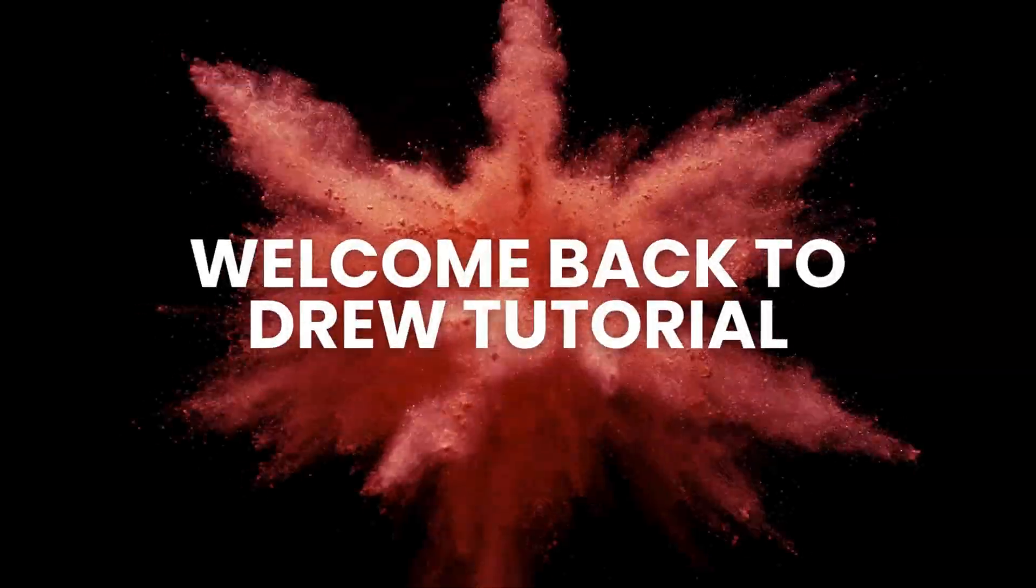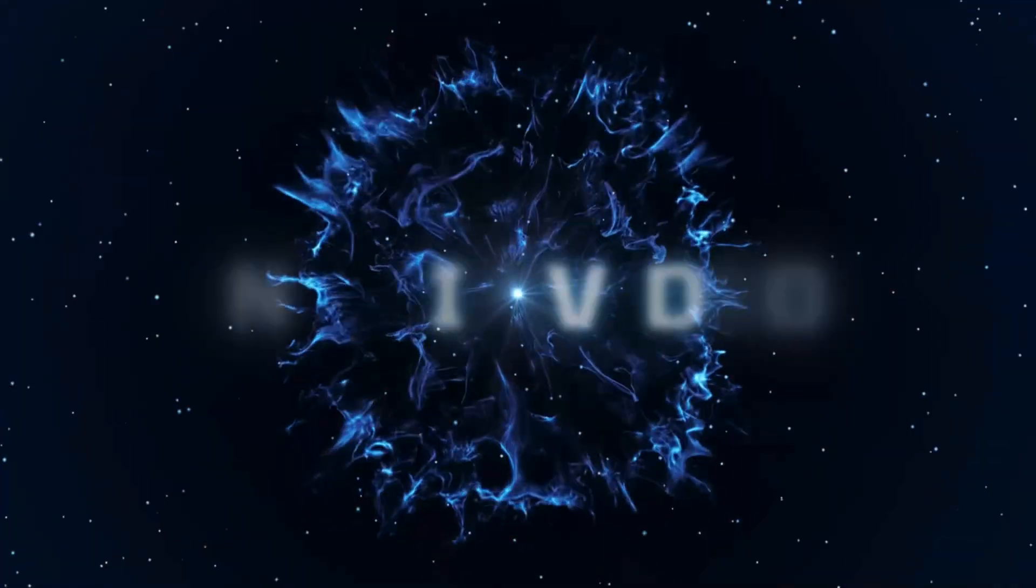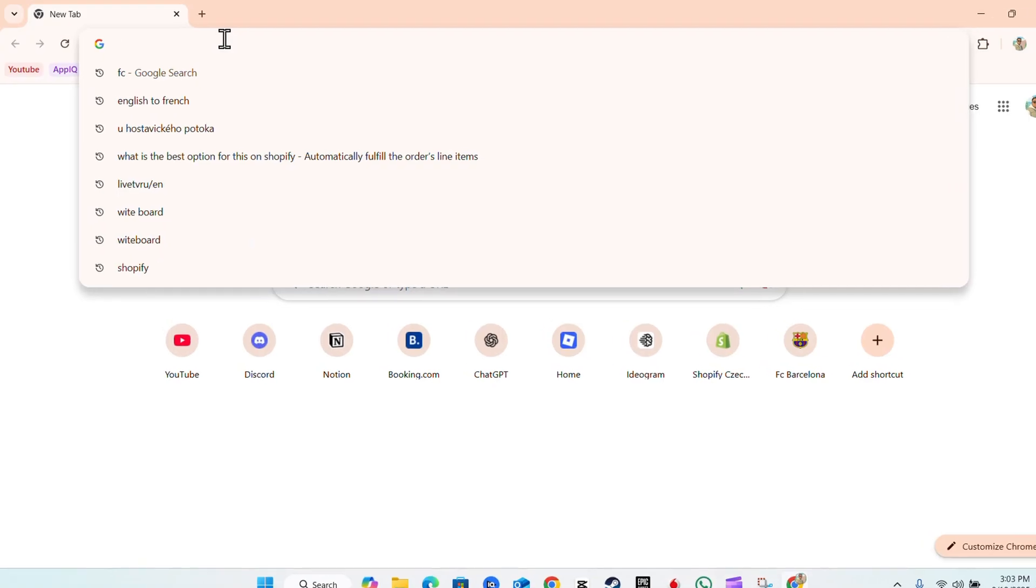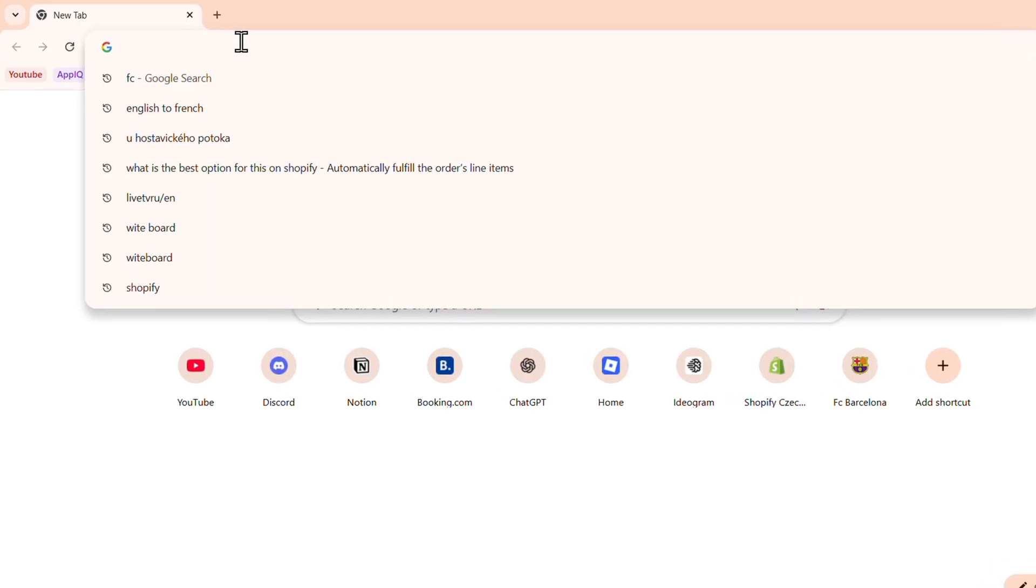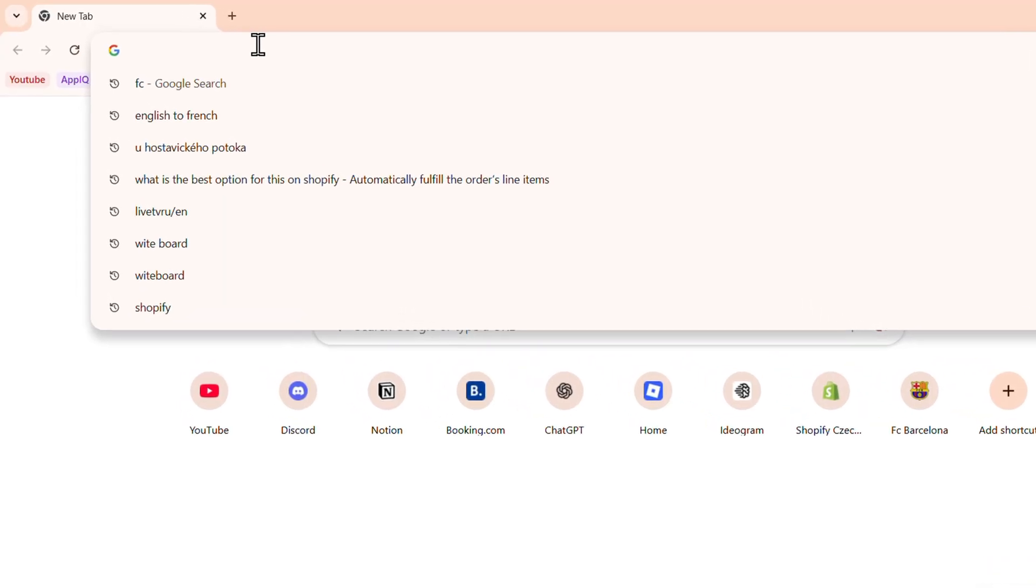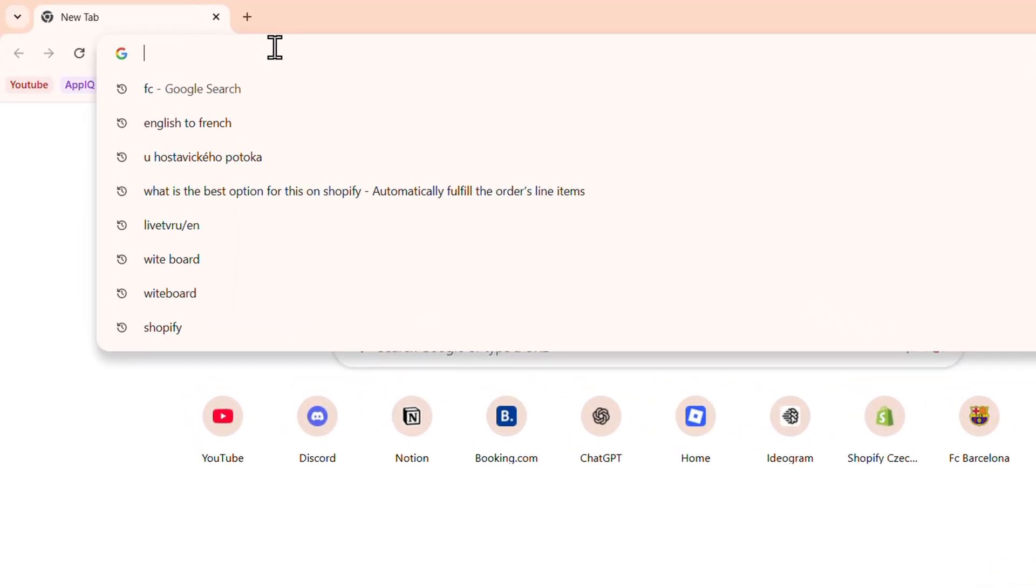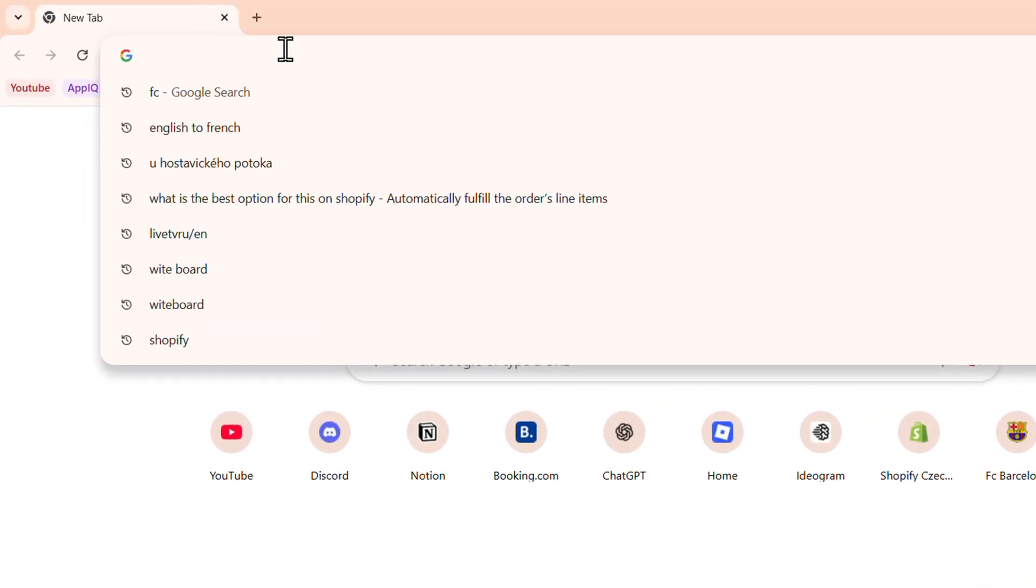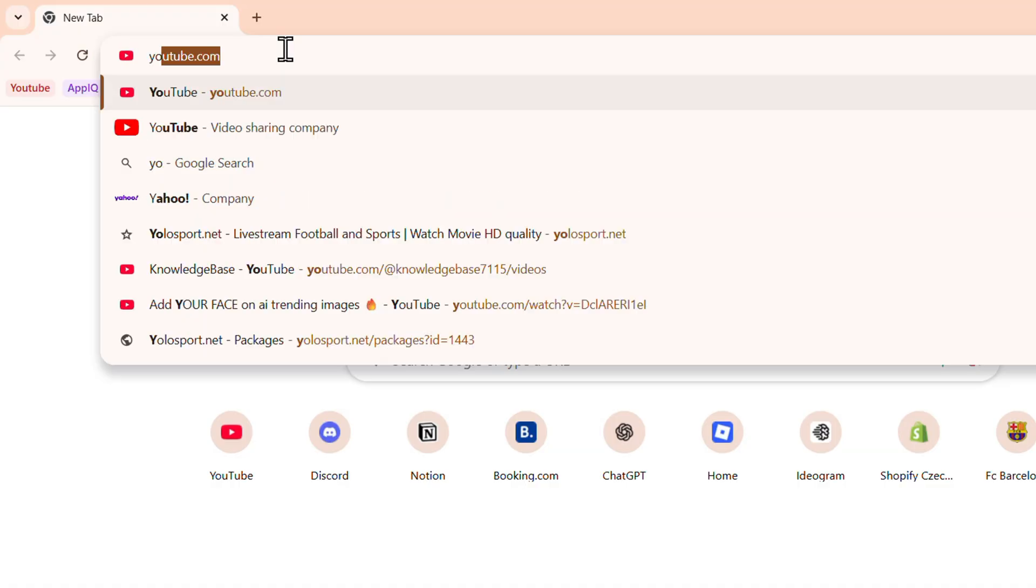Hello guys, Andrew here. Welcome back to the tutorial. In this video, I'm going to show you how to send a Google Chrome tab to your mobile device. So let's say I head over to YouTube.com and I want to send this over to my phone.